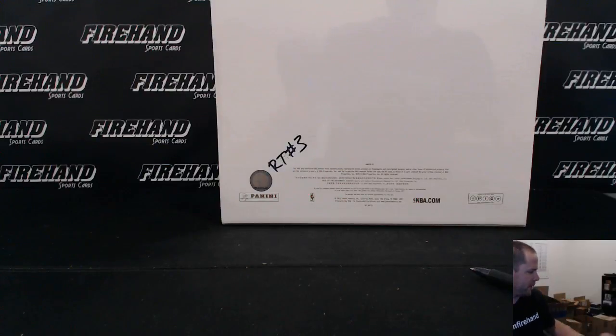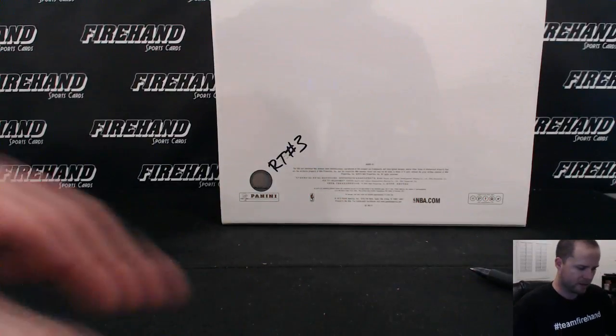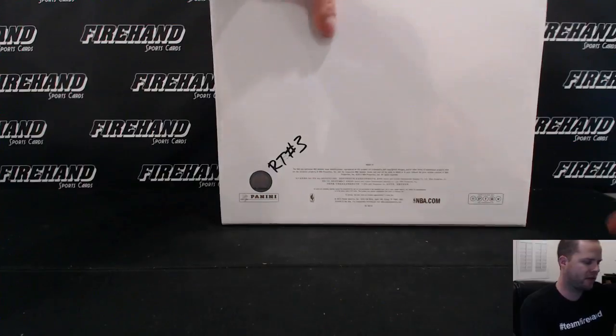Alright guys, we're drawing teams. Flawless basketball. Single box random teams number three.